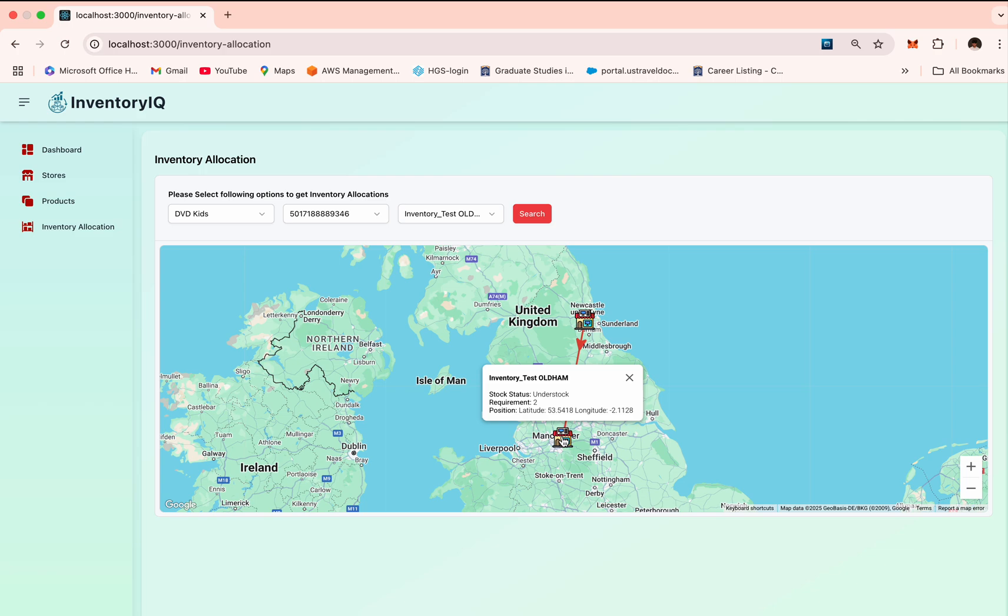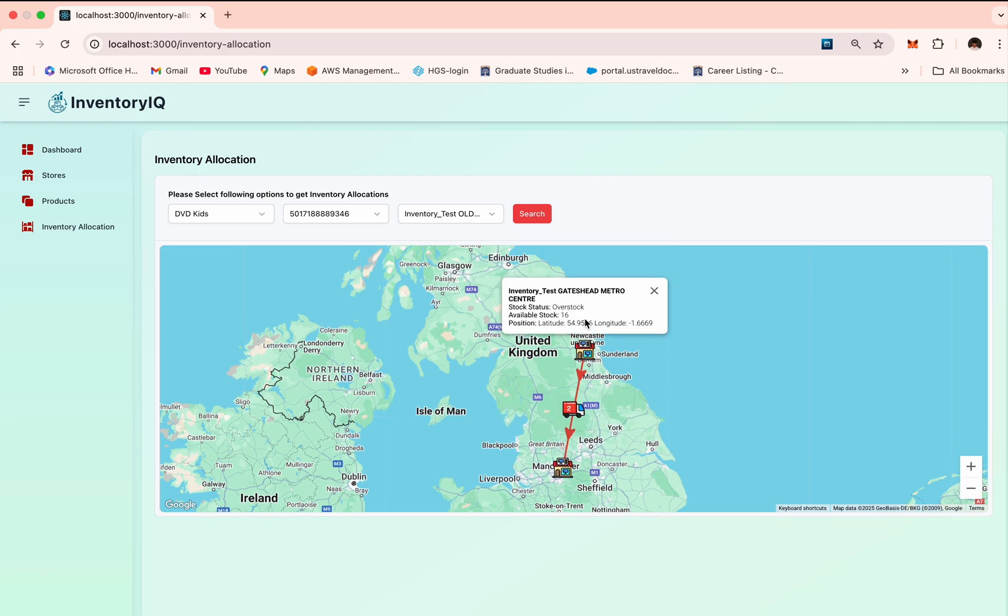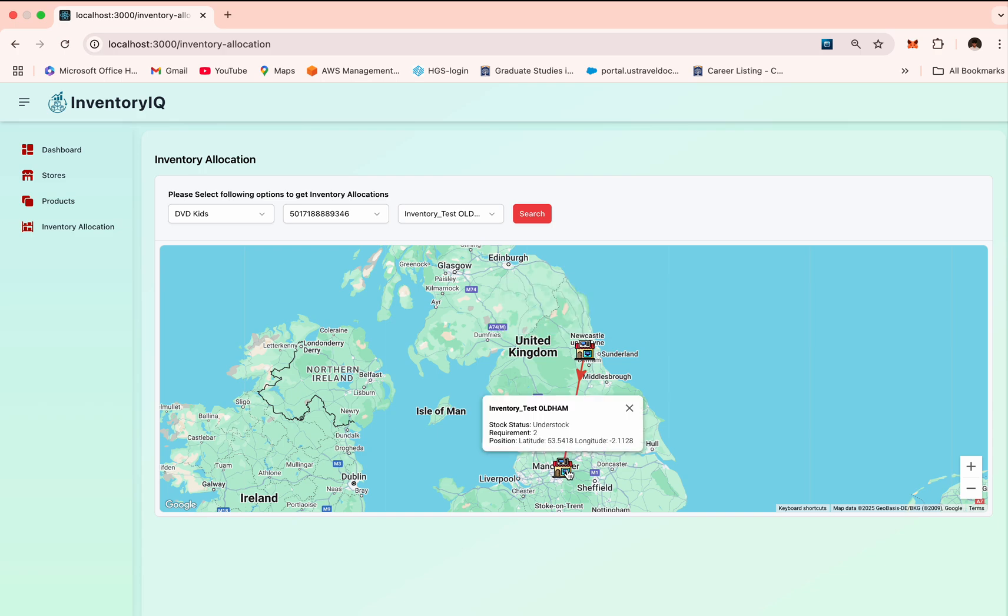This will give the nearest store suggestion, optimizing minimum travel distance and time. This reduces the stock movement cost and helps balance the inventory efficiently across locations. The nearest store here is the Gateshead Metro Center. It has an available stock of more than 16, so it's overstocked. It can provide two stocks to the Oldham store and replenish the need of what is required. This is how we have created this particular inventory location page.